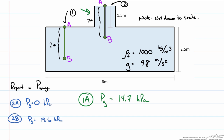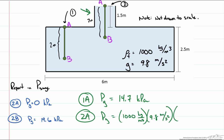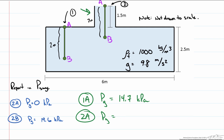At position B for device 1, we either use the geometry of the tank or we know that the device is 2 meters long, and therefore repeating this calculation using 3.5 meters as our depth below the surface, we get a pressure of 34.3 kilopascals.